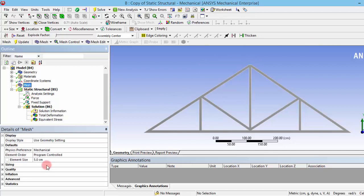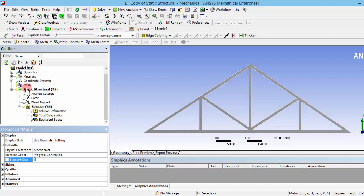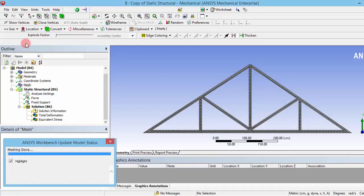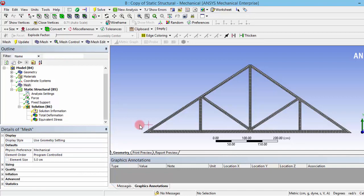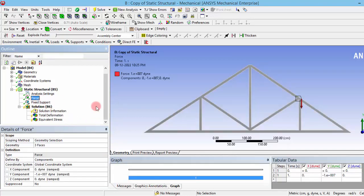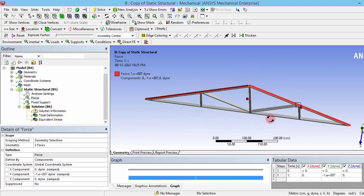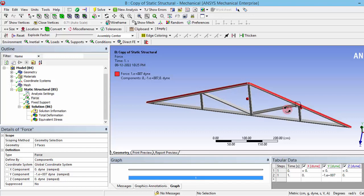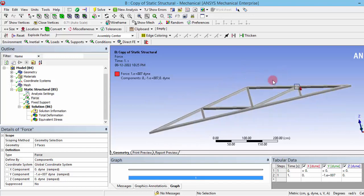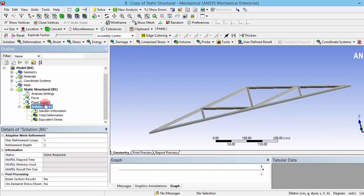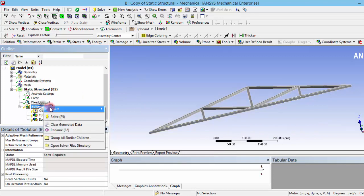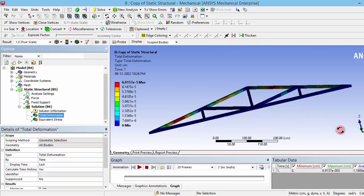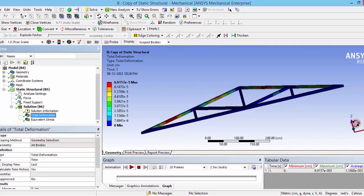Also, the settings what we have given in the previous case is retained, so the same type of mesh will be generated with the new structure. Also, the forces that we have given will remain the same, but anyhow we need to check that. Now it has been applied correctly on these three surfaces, and also the fixed support is given in the same surface. There's no problem with that, so just you can go to the solution and you can update that solution and solve that.